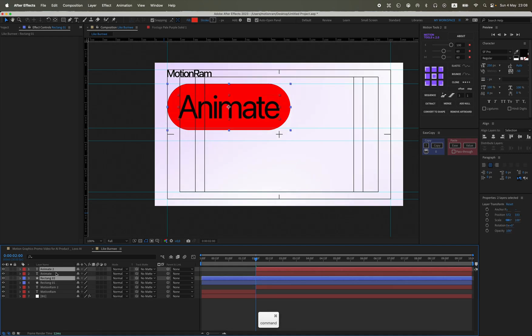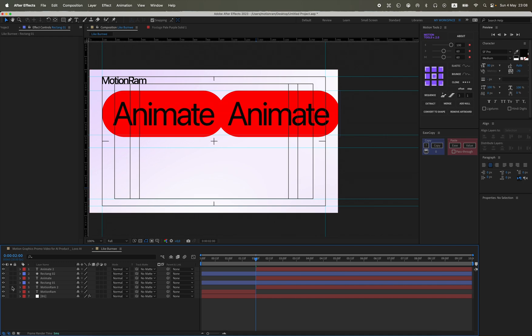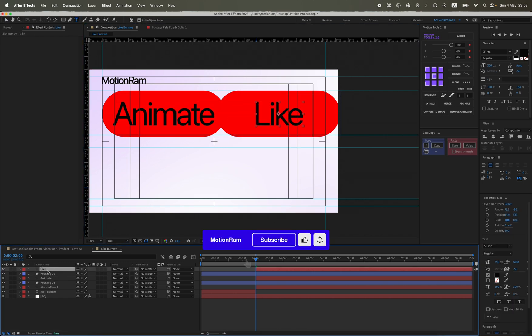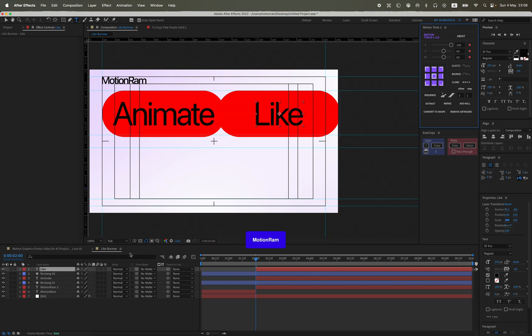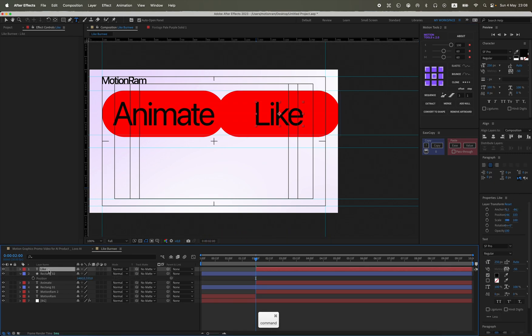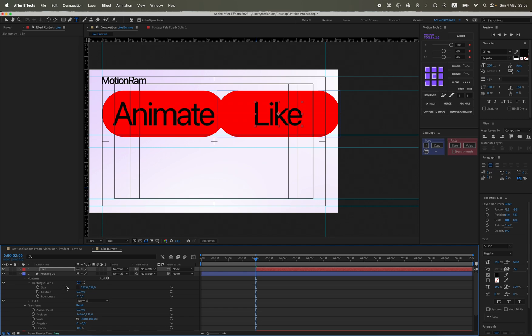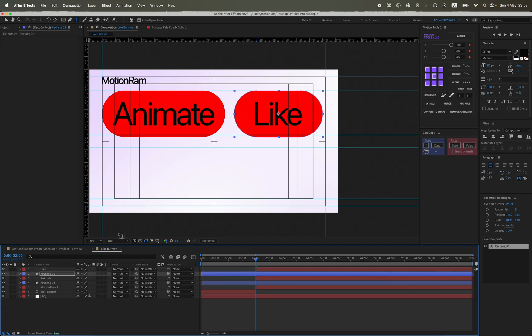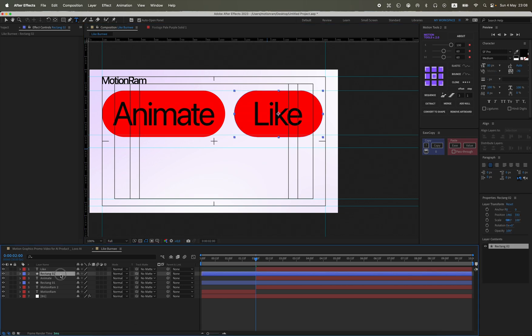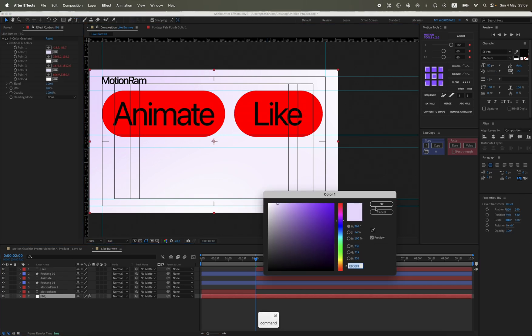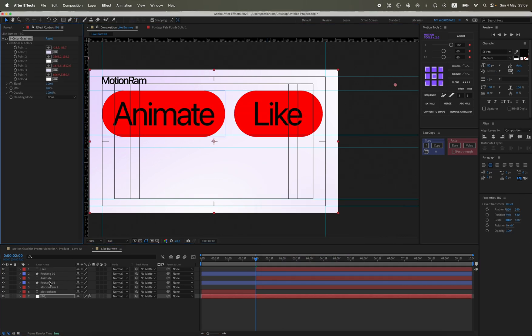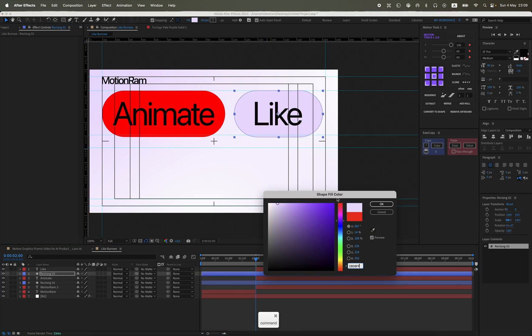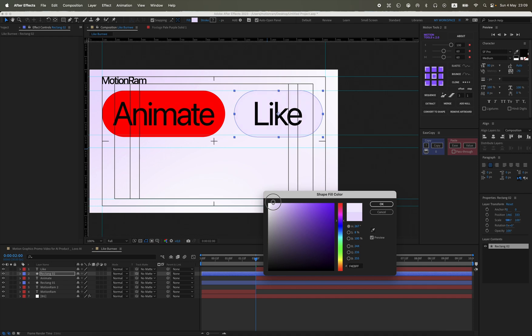The second text will be Like. The full text will be Animate Like Studio Burn V or something like that. I slightly reduce the rectangle so that it has approximately the same margins as the first text, but it's not necessarily very noticeable.